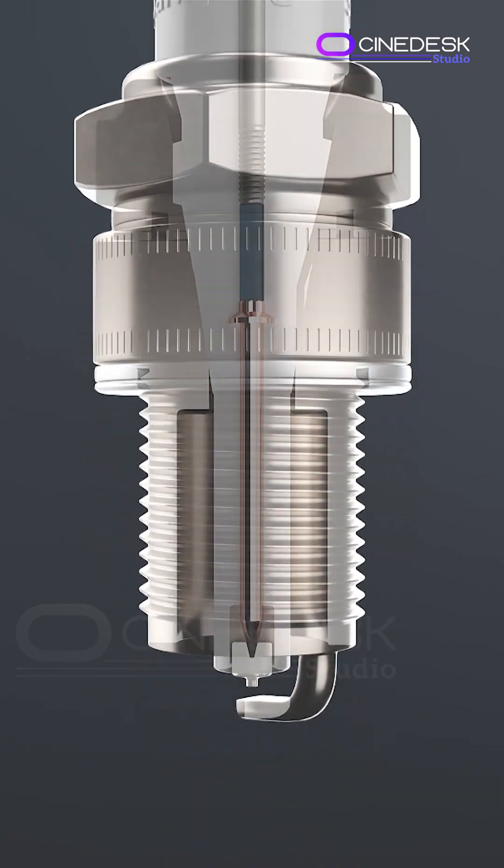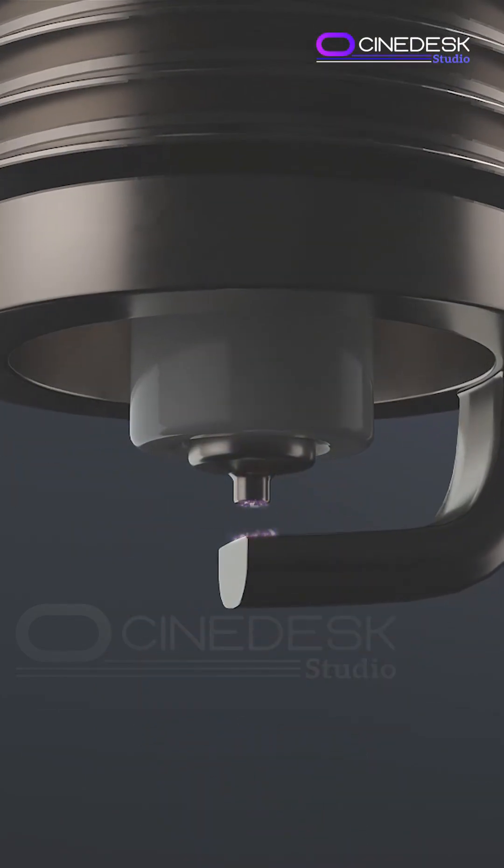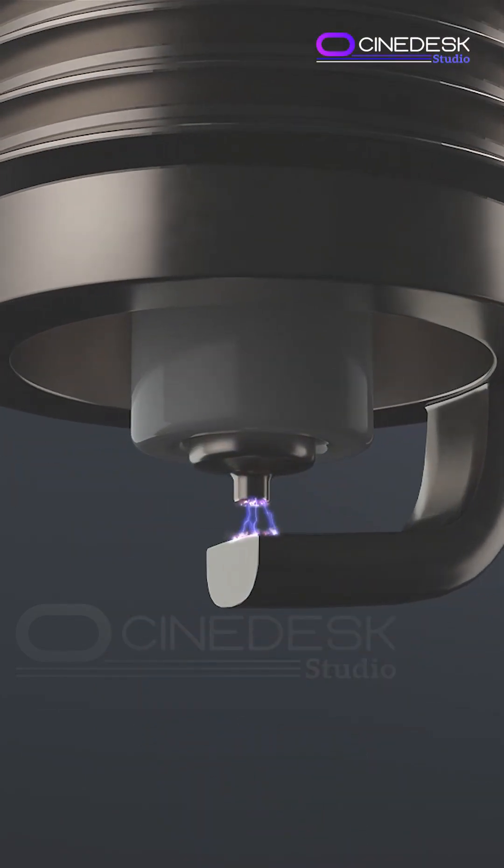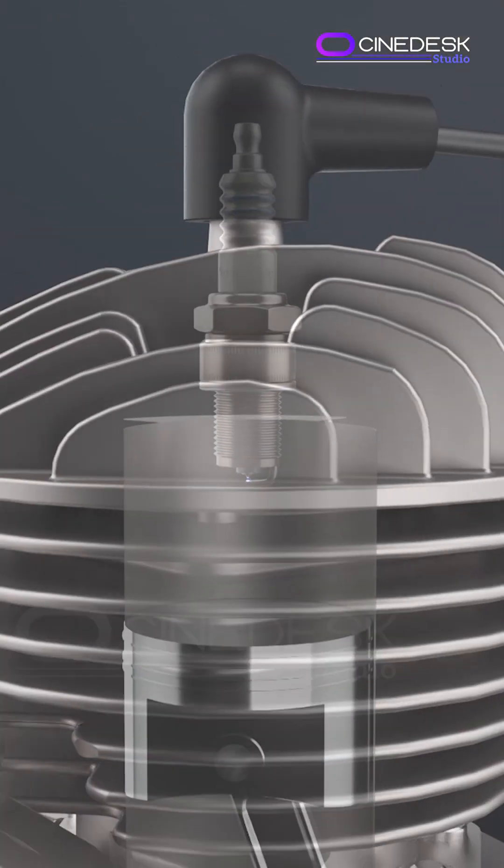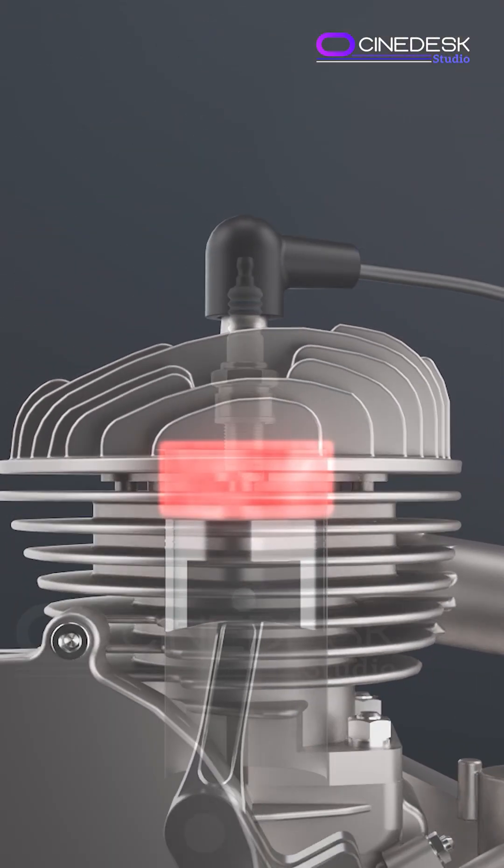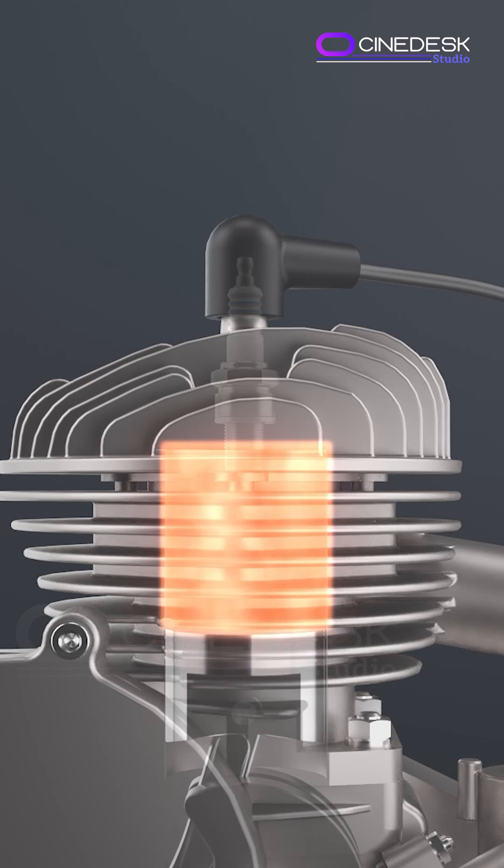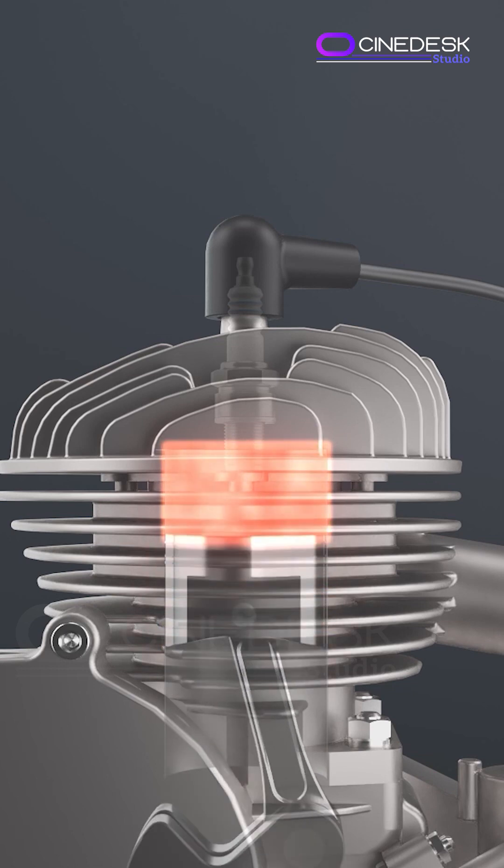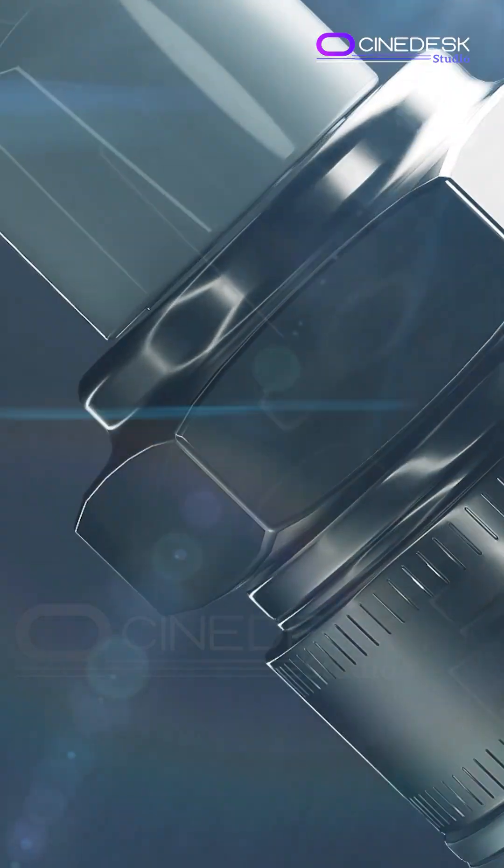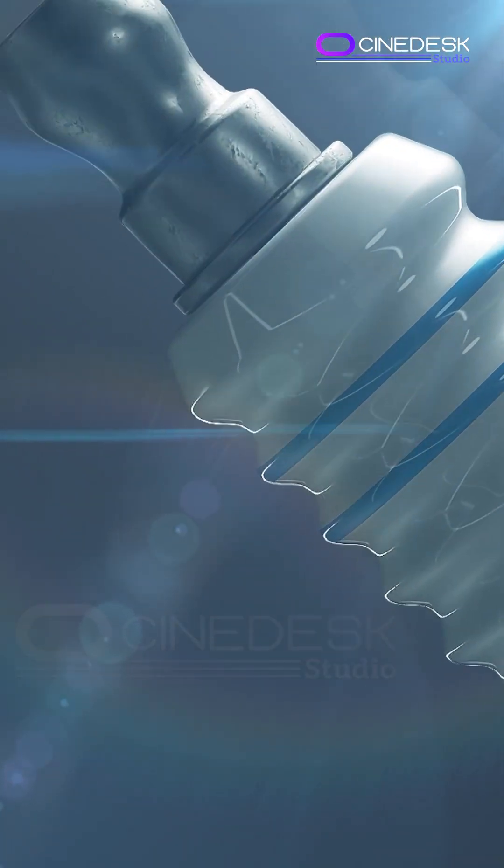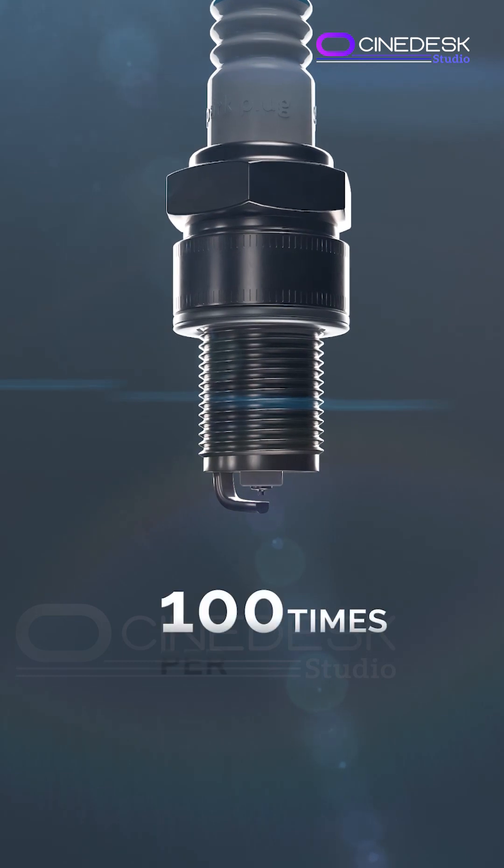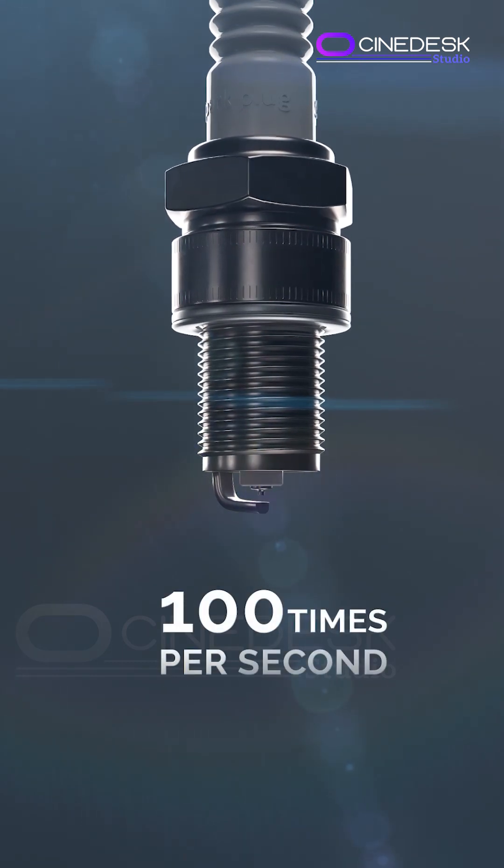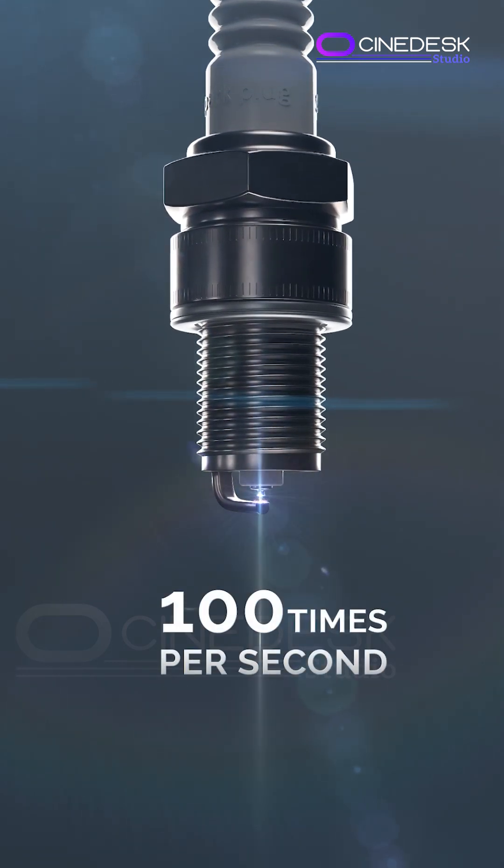The arc is hot enough to ignite the fuel. The explosion forces the piston down, generating power that turns your wheels. Fun fact: in high-performance engines, a spark plug fires up to 100 times per second.